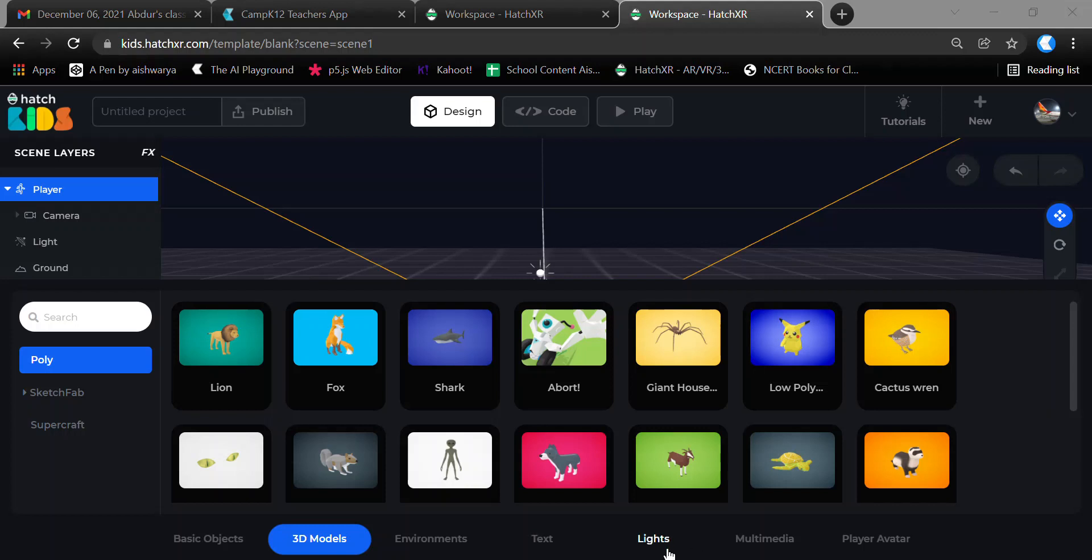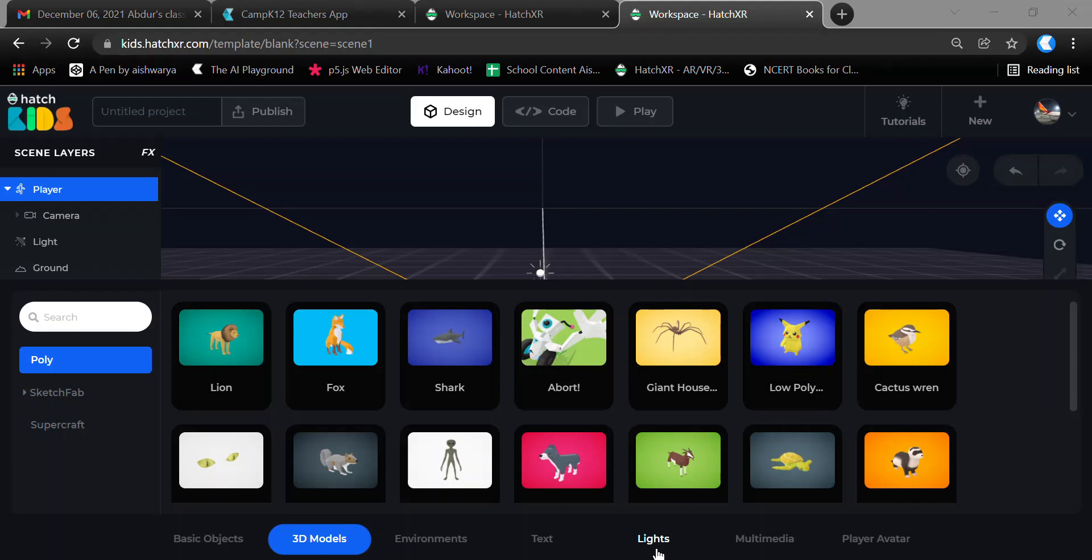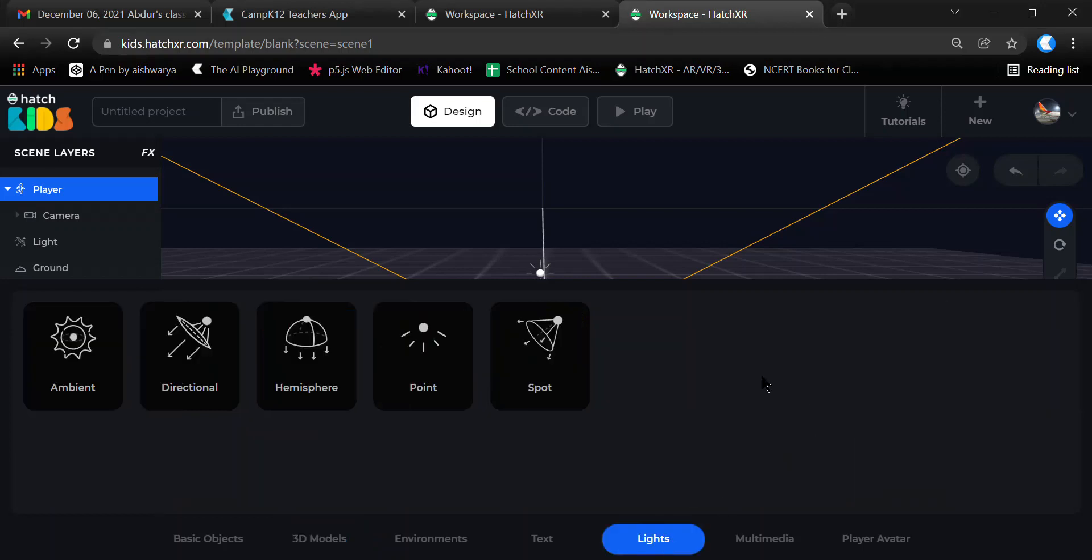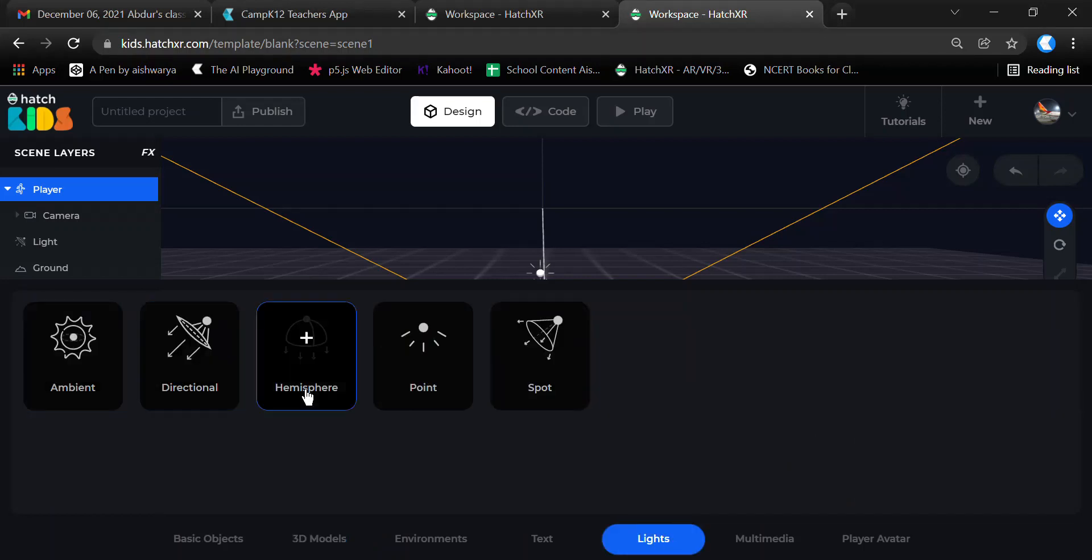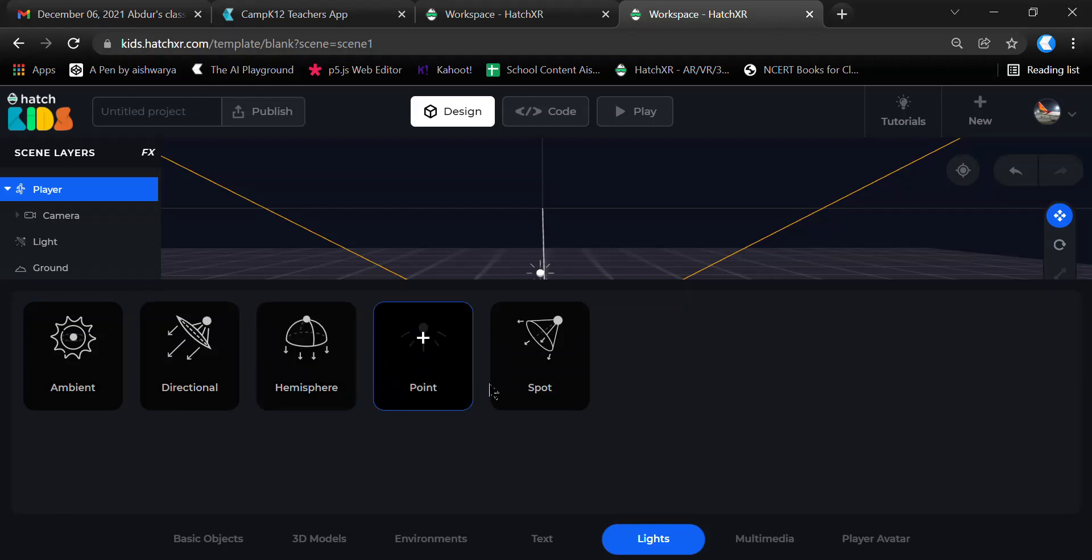In the Lights section, you control the lights in your environment. There are different types of light elements in the Hatch Kids platform, such as ambient, directional, hemisphere, point, and spot lights. You can select any of them.